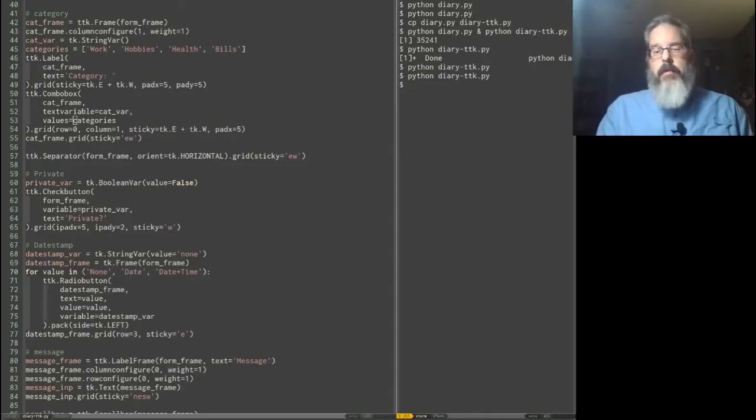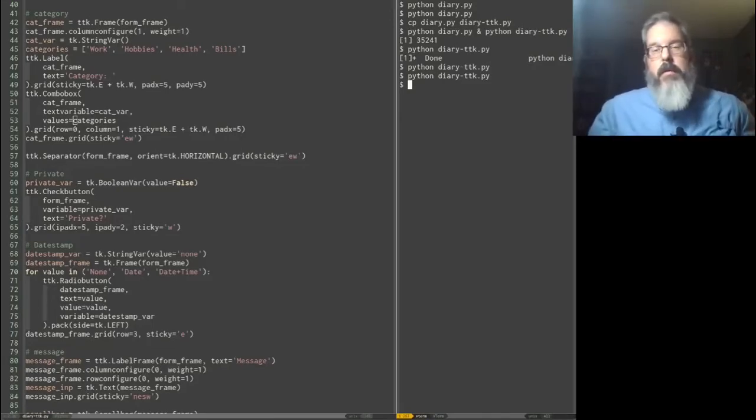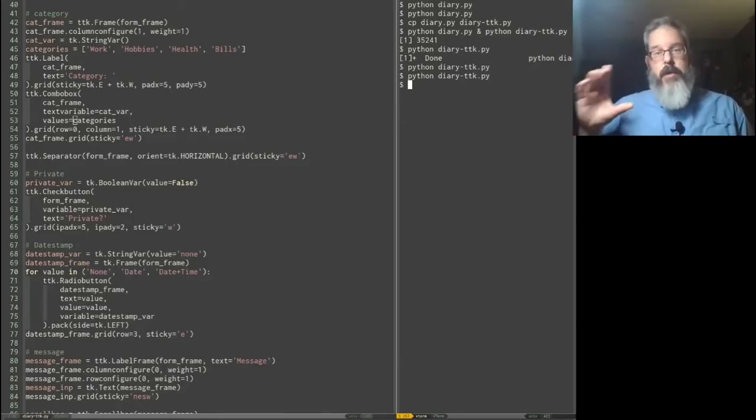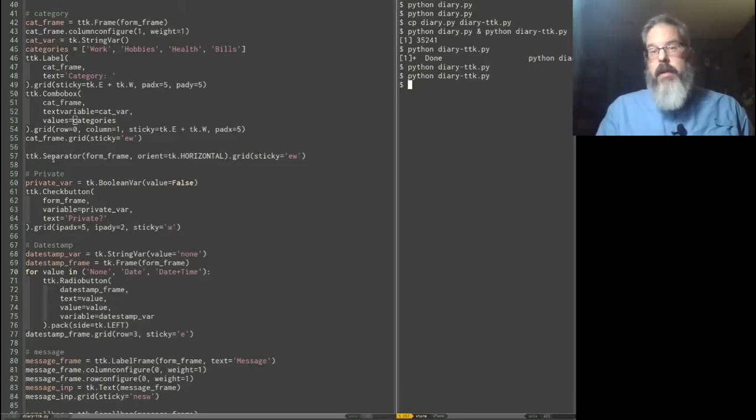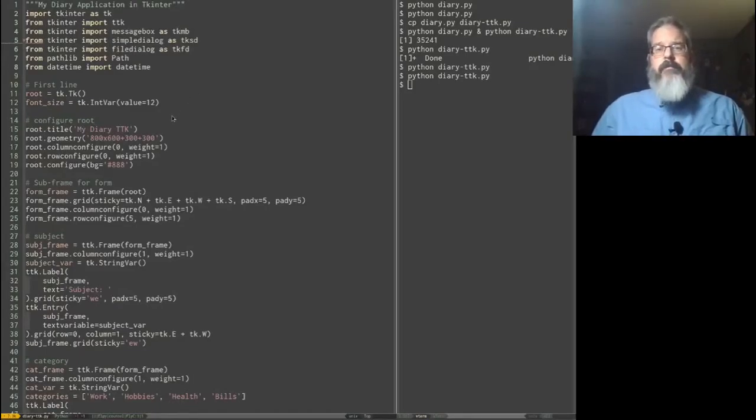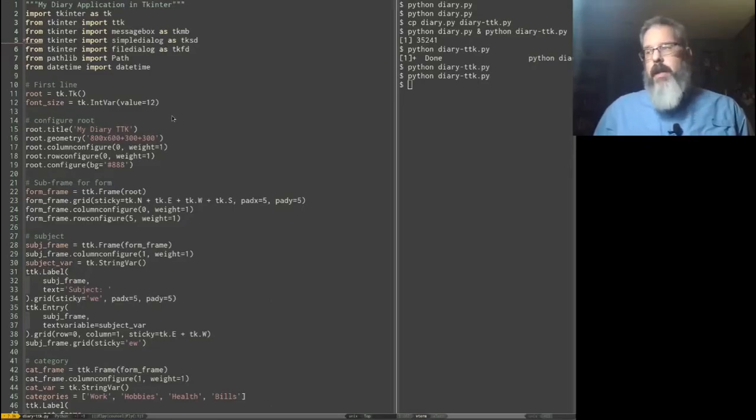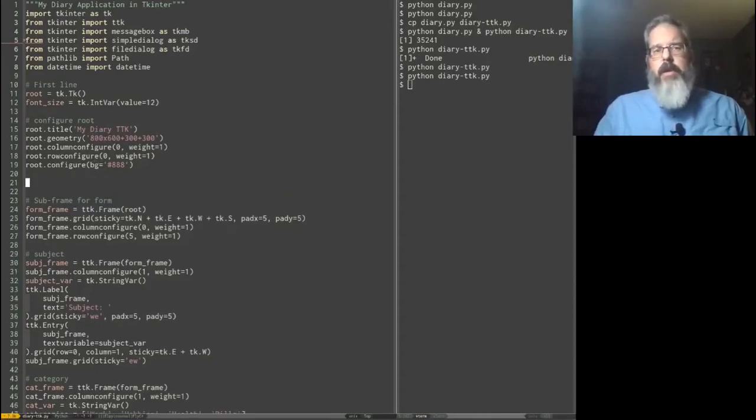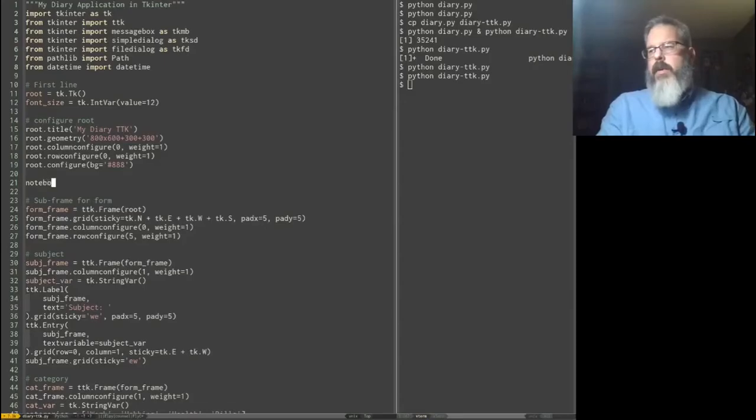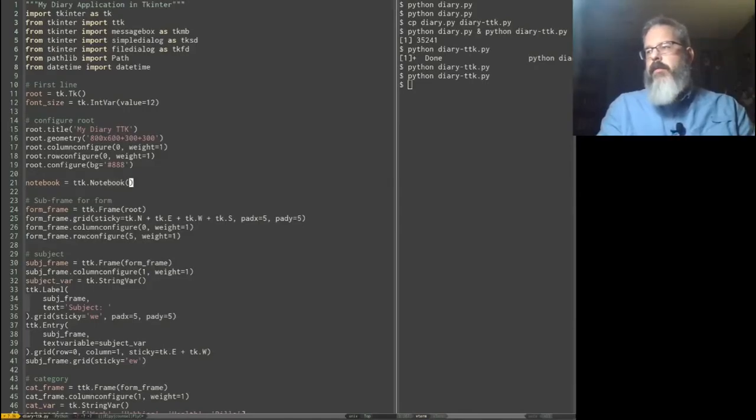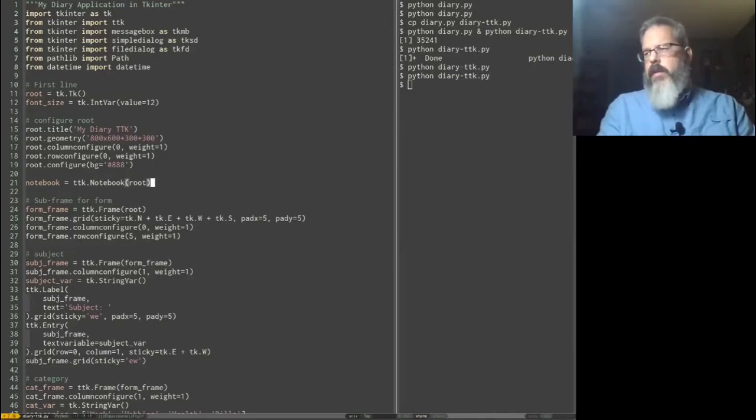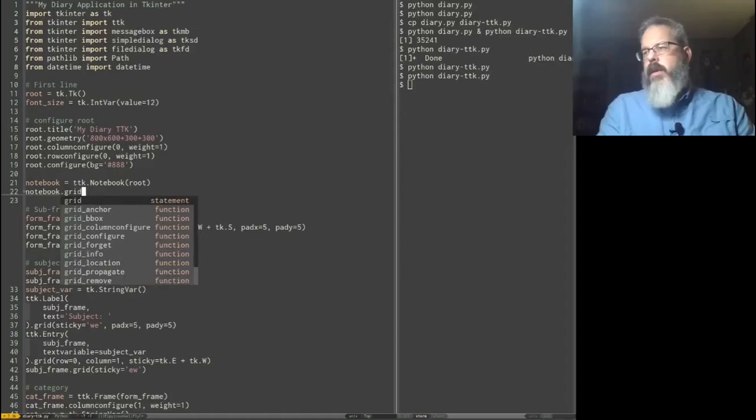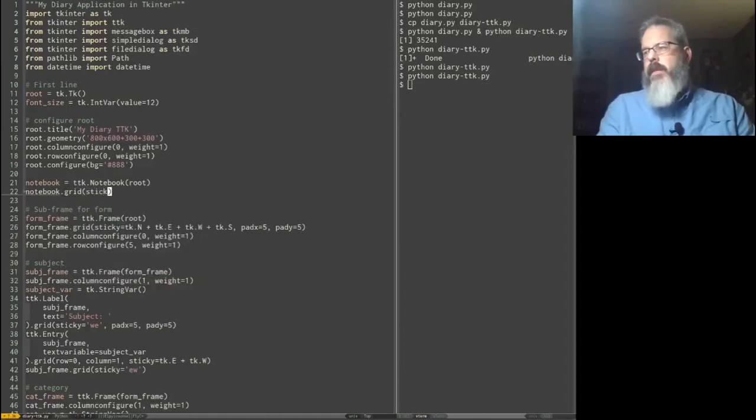Another one, and the last one we're going to talk about today, is the notebook. So you've probably seen GUIs where you've got tabs and you can select between different pages using the tabs. Well, that is a notebook widget. So let's integrate one into our application and we can put our entry on its own tab. That's kind of why I put it on its own form frame, make this a little bit easier. So right up here under our root configuration, we're going to create a notebook and that is a ttk notebook and we can configure that by making it part of root. And we will grid that, notebook.grid, go ahead and make it sticky all ways around here.